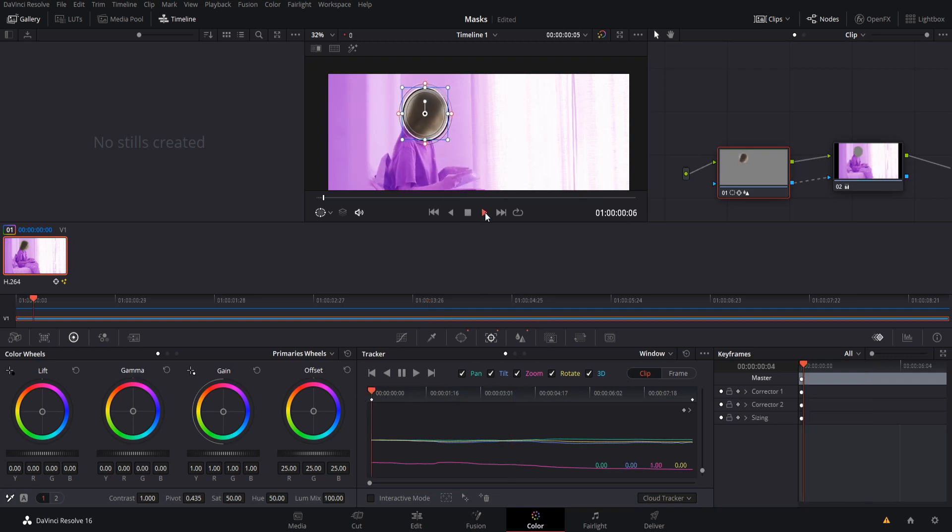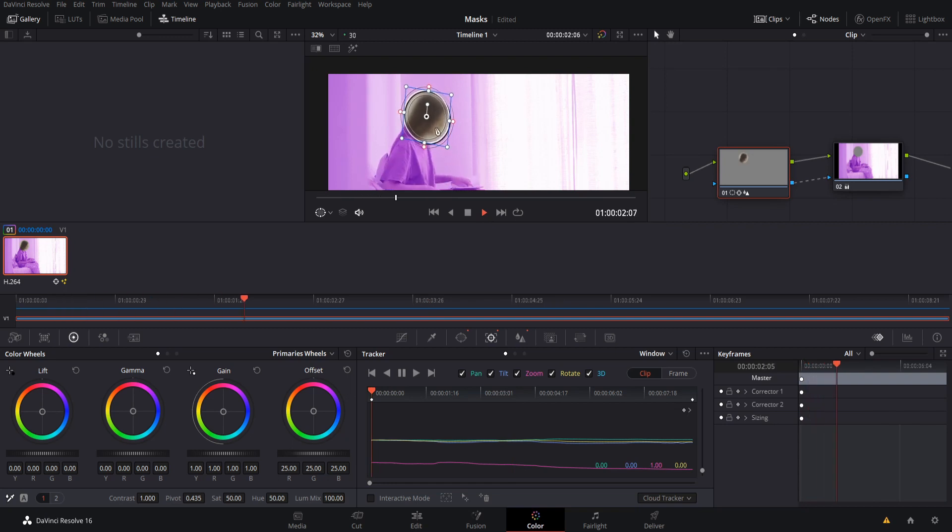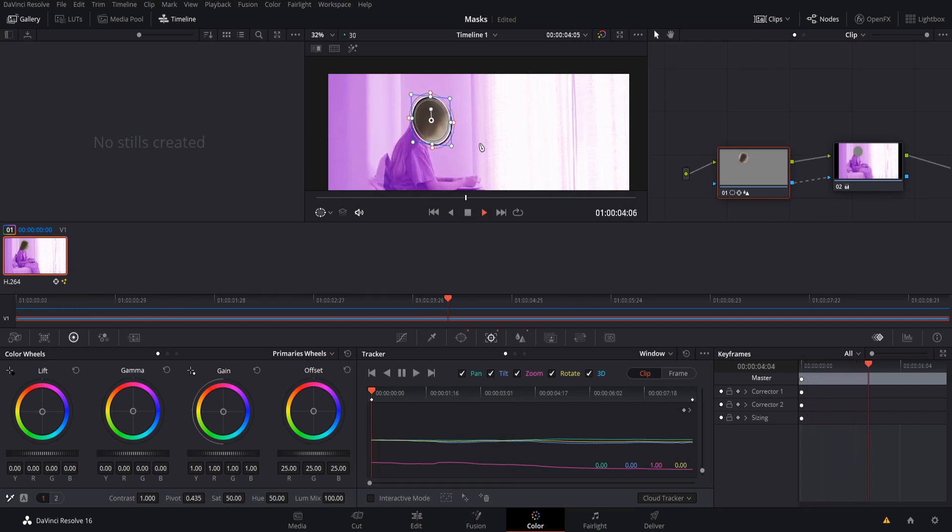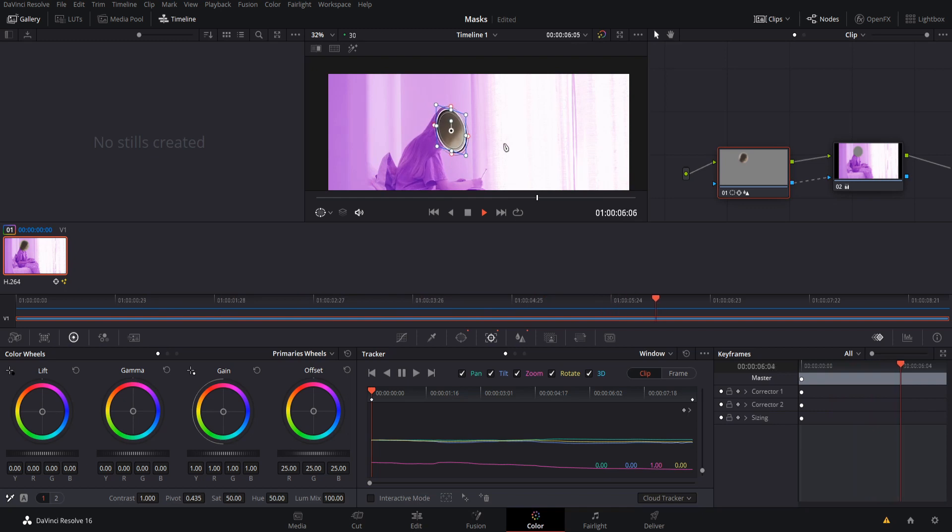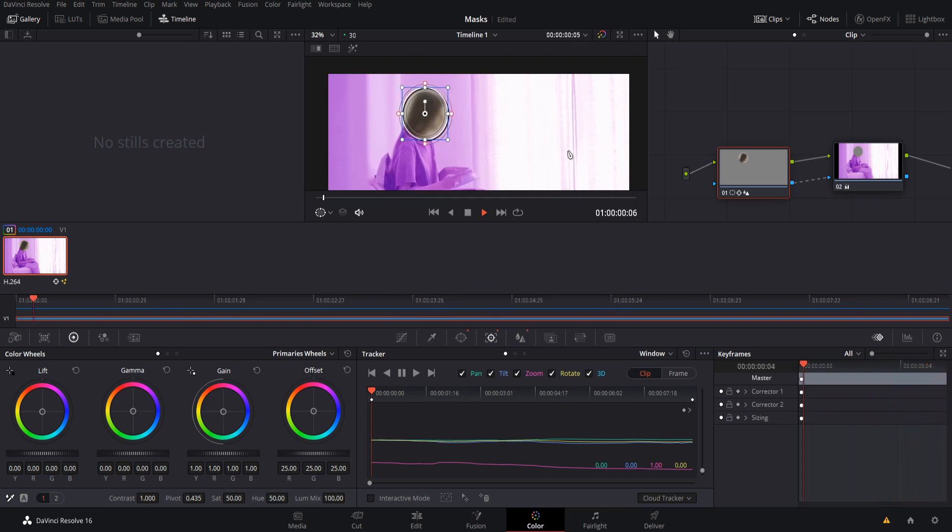So if we hit play now, we can see the power window tracking the head across the shot, and it keeps the woman's face blurred out, which is really nice and a very cool feature in Resolve.